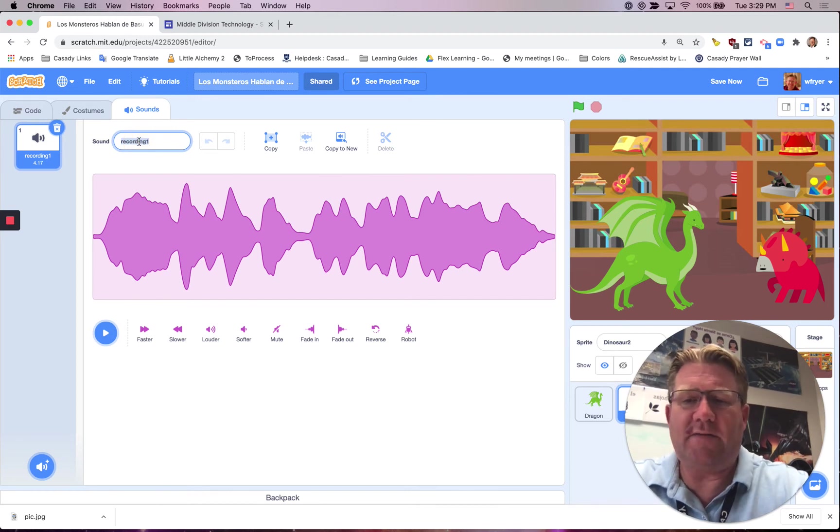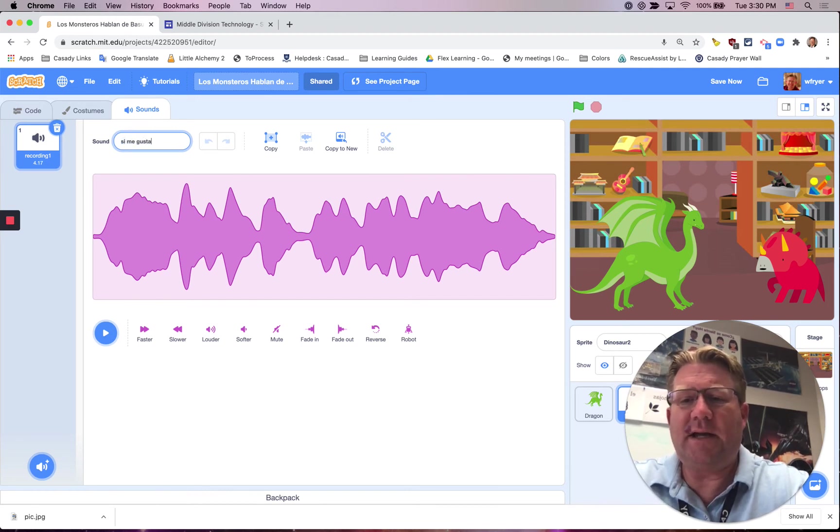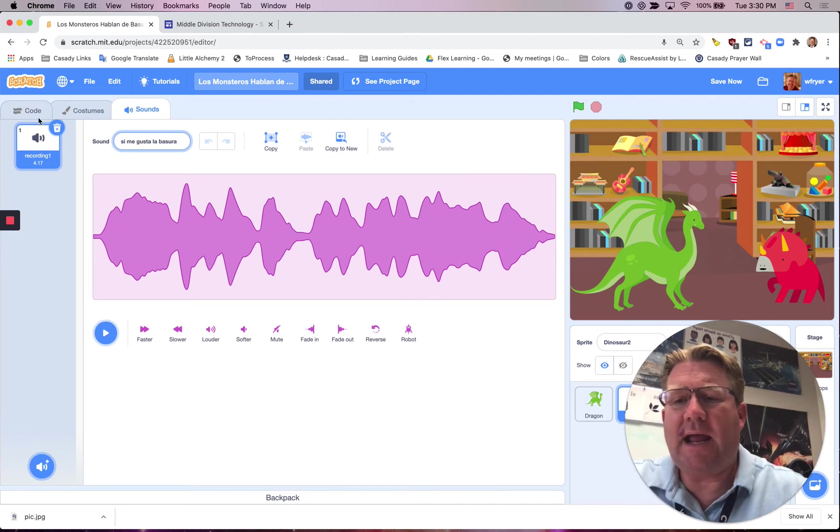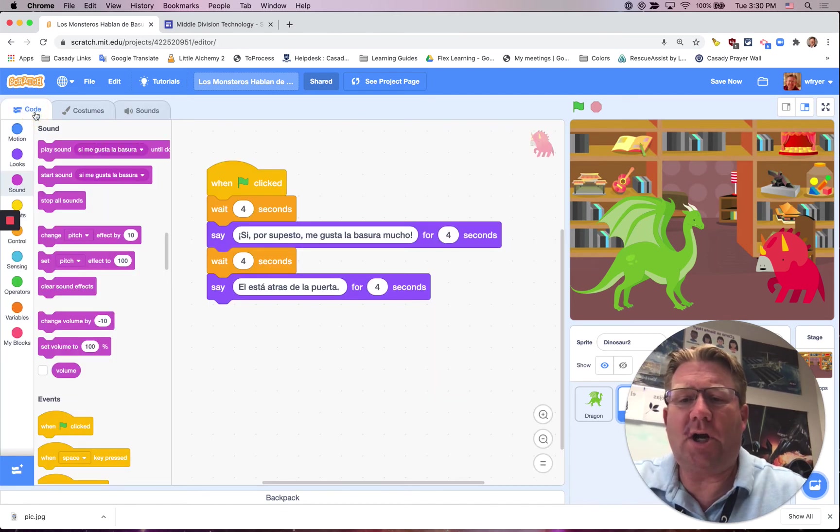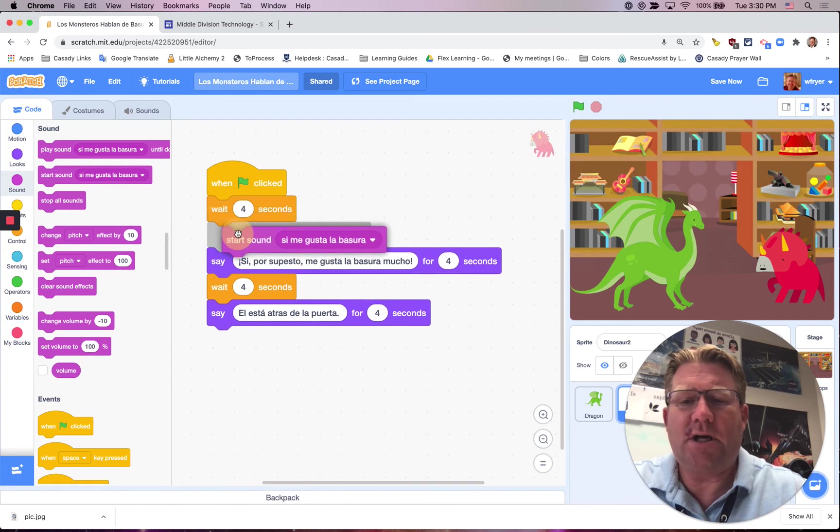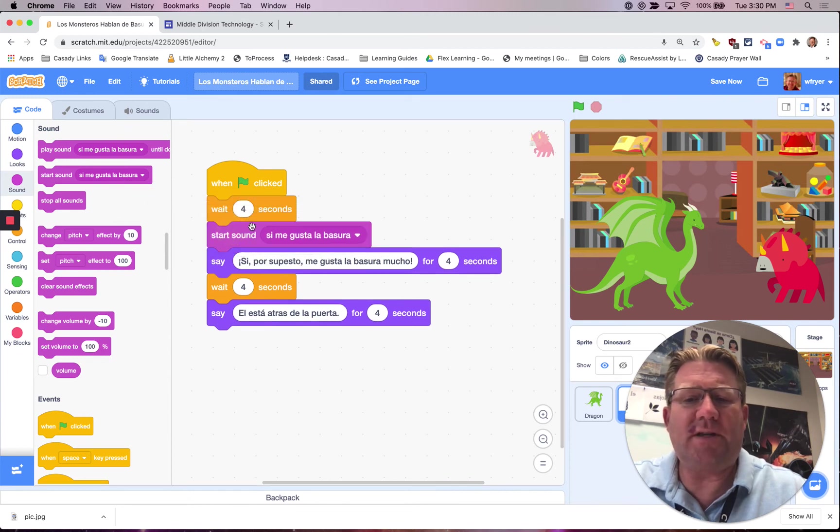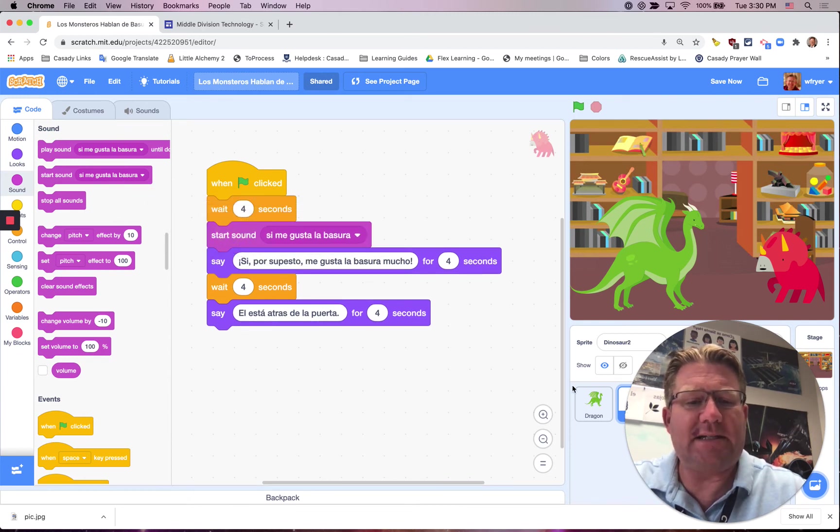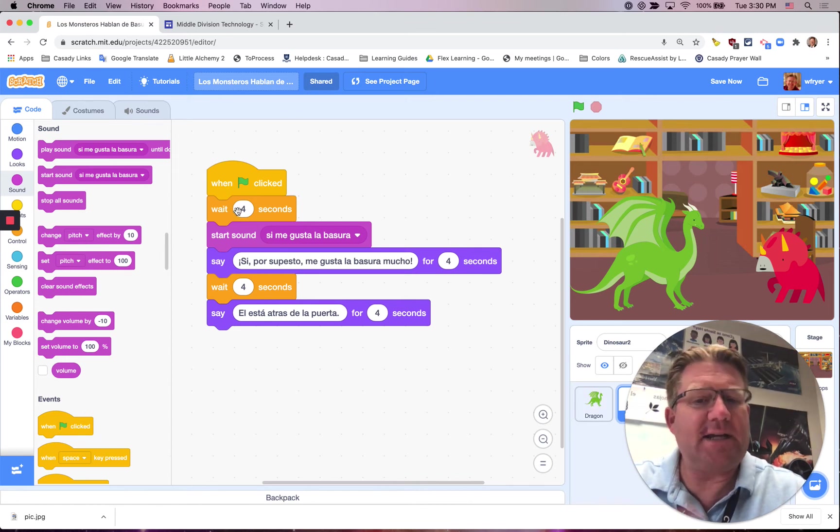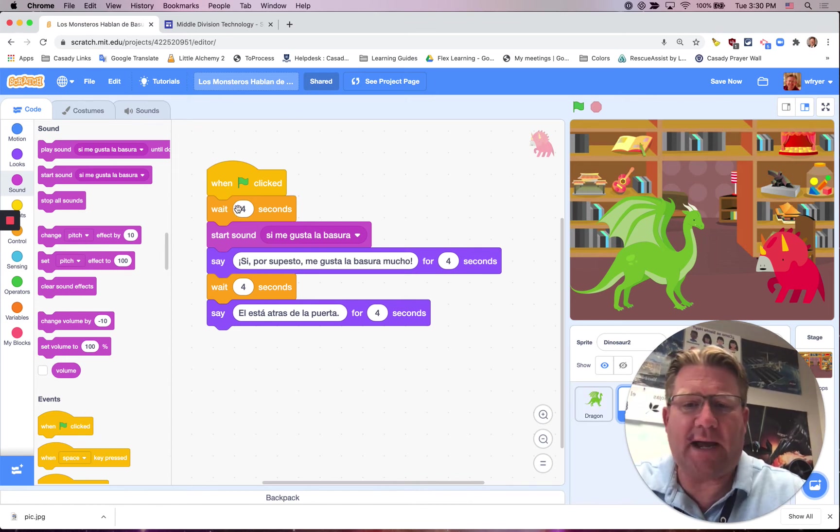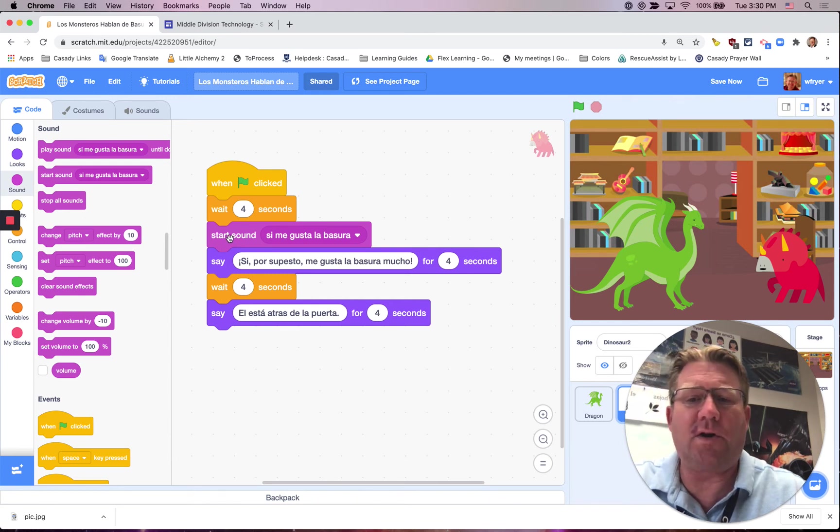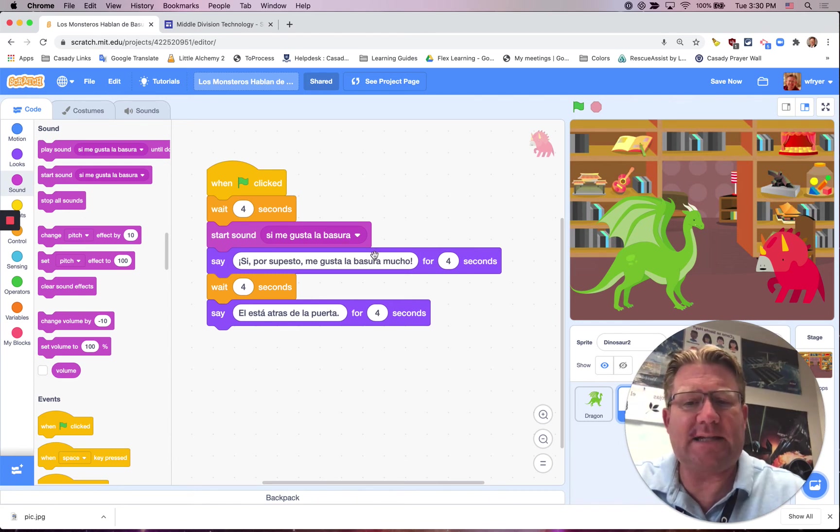I'll give it a name. Si, me gusta la basura. And then over here in Code, I need to do the same thing. I'm going to drag out Start Sound. I'm going to do this after the wait block, because in the technique that we're using, we're using the same delay, four seconds for each one, back and forth. This wait is letting the green dragon talk first. And now it's going to play that sound, Si, me gusta la basura.